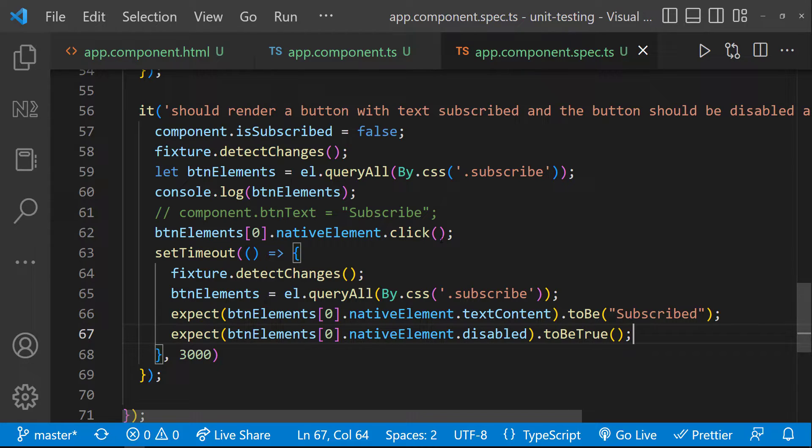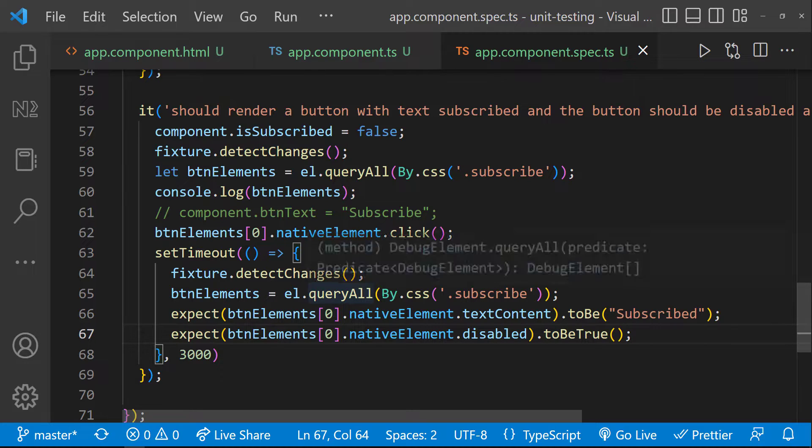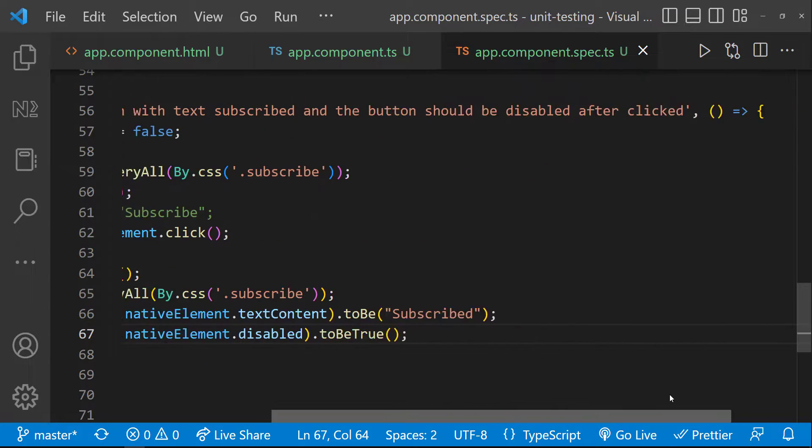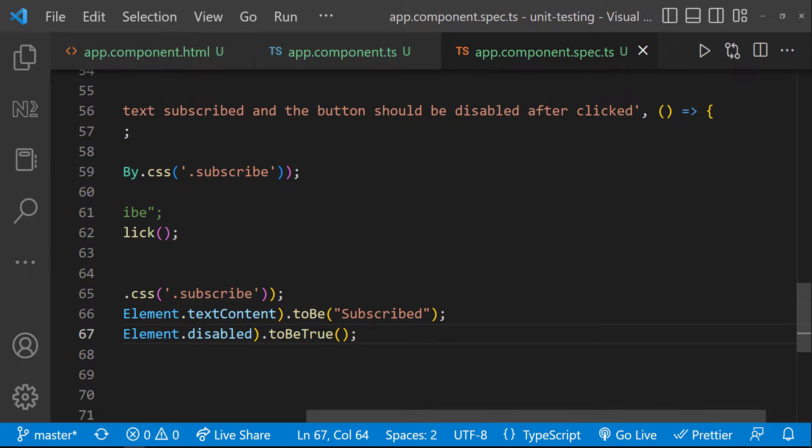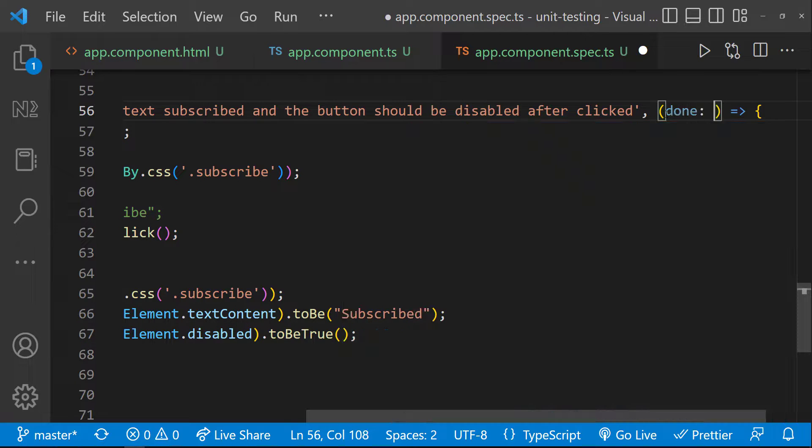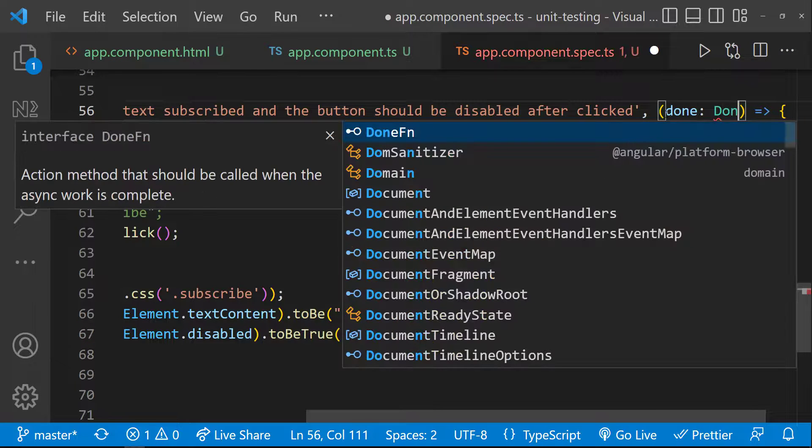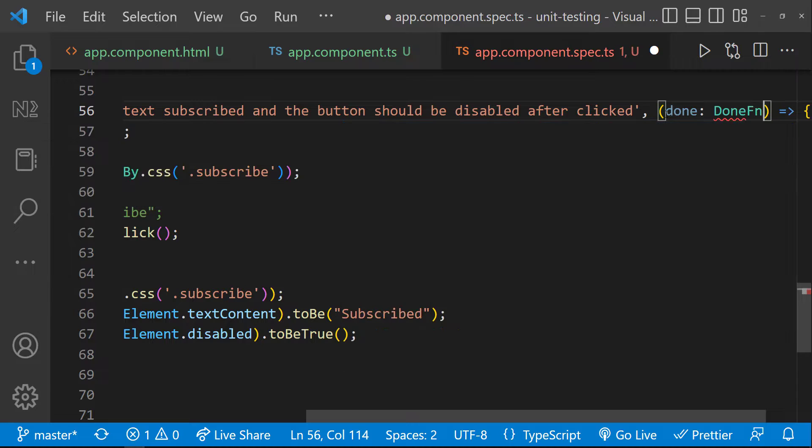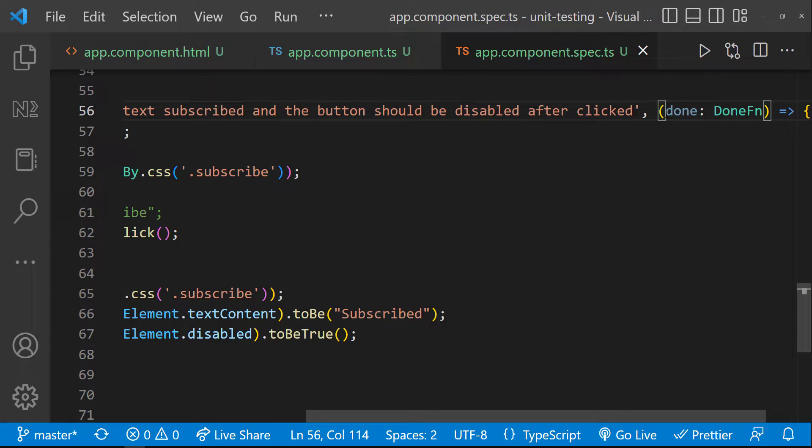So how can we test the asynchronous operations? We may need to make the test runner wait for this code to execute. For that, Jasmine is providing us a callback function called done, which is of type done function. I have just added that.